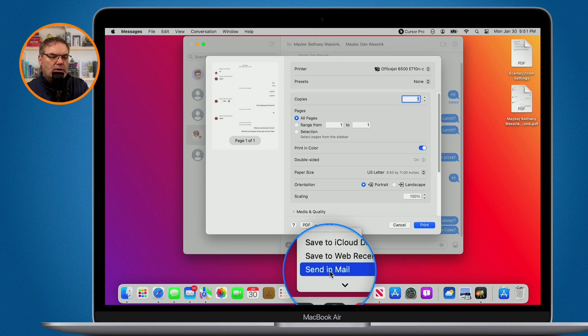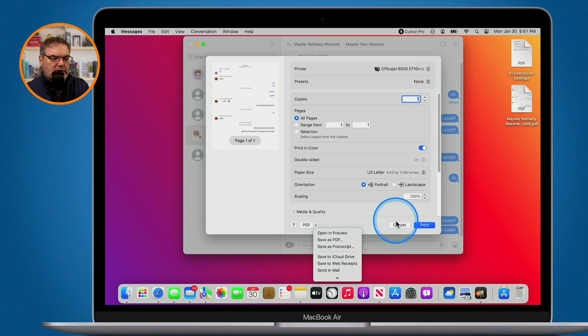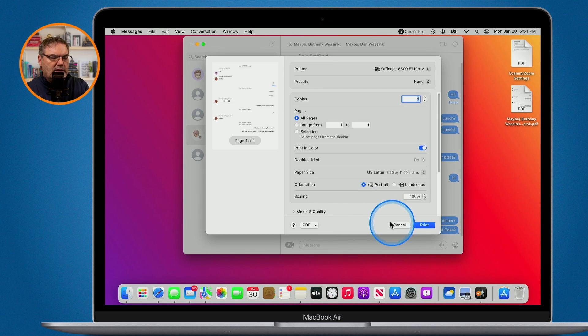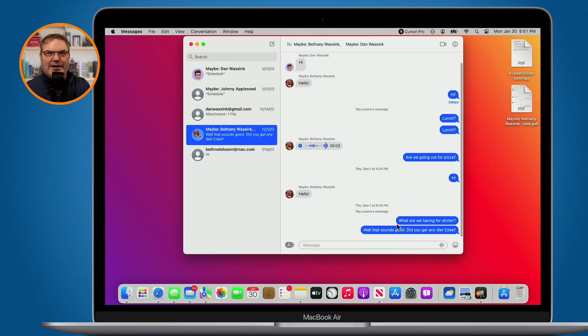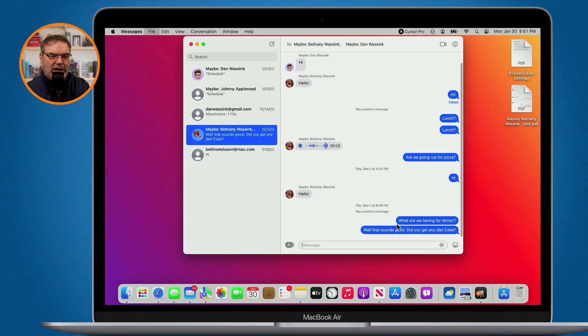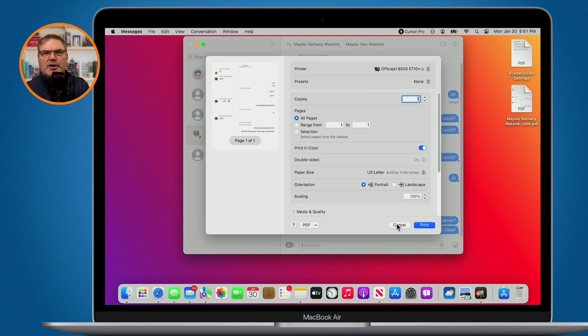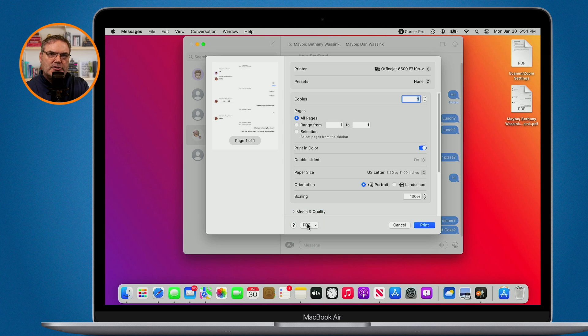So in most cases, what I will do is I will just use print. Another key advantage of it is you can just use Command P to get to that dialog box. So I want to print this, actually save it as a PDF. All I do is Command P, goes to my print dialog box. I click on PDF. I don't have to go and find export as PDF.